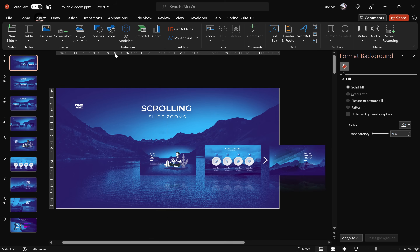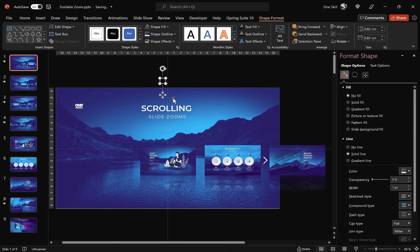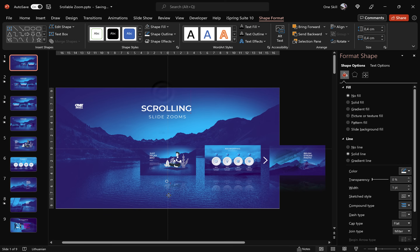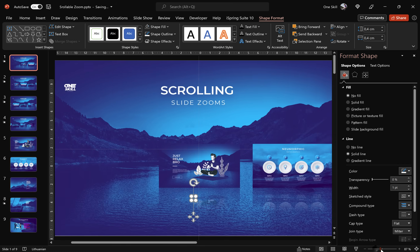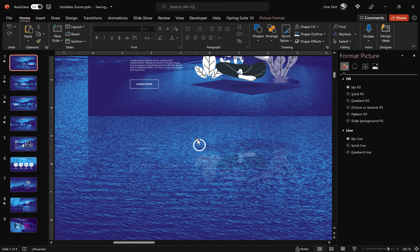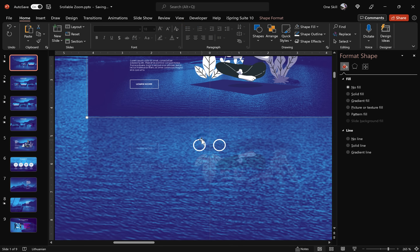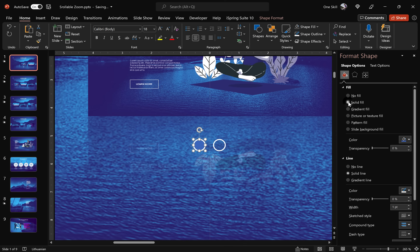Go to Insert Shapes and insert some circles. Hold down the Shift key to draw a perfect circle. Give it a white outline and no fill. For the circle height and width, use 0.4 centimeters. Bring this circle just below the slide zooms and position it slightly to the left of the slide center, because we'll need two circles. Hold Ctrl and Shift to make a quick copy and place it on the right side. For the circle on the left side, fill it with a solid white color to indicate that it is active.